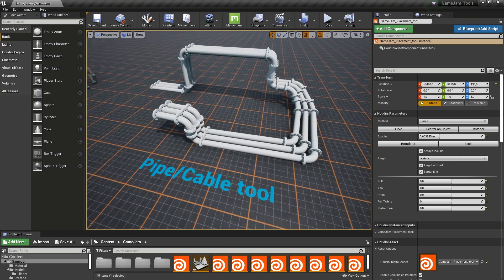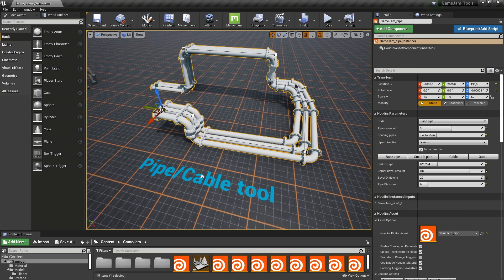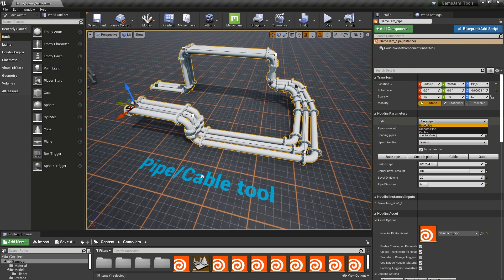Next up here is a pipe and cable tool. This is also based on a line — I can grab the line and then draw the pipe, so you can quickly add pipes around a level. We also have different styles: the basic pipe, a smooth pipe, and also support cables.